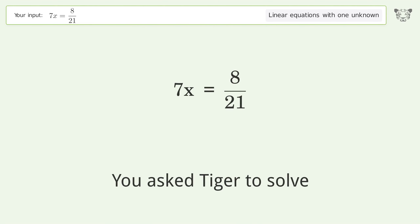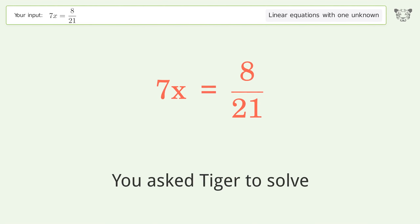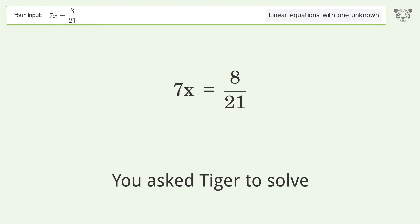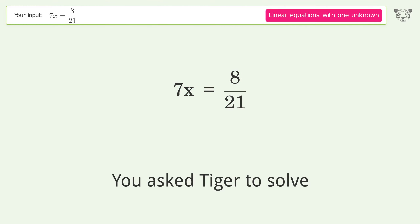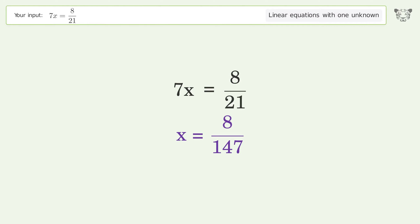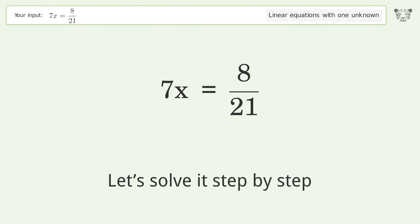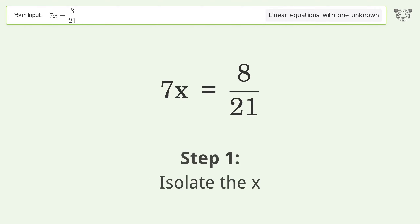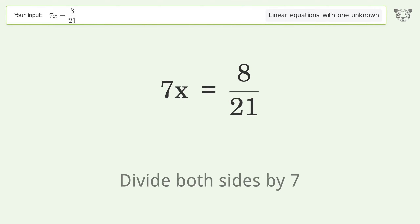You asked Tiger to solve this — it deals with linear equations with one unknown. The final result is x equals 8 over 147. Let's solve it step by step: isolate the x, divide both sides by 7.